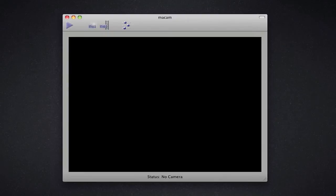you are free to launch up Maccam, and as you can see on the bottom, it's a status no camera, so this is when you are going to plug in your iToy.